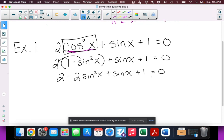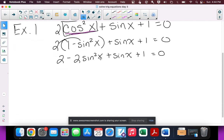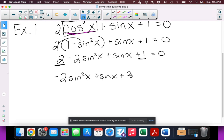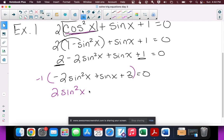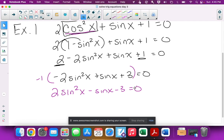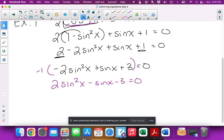Now I need to write it in standard form. Combining the constants 2 and 1 gives: -2sin²x + sin x + 3 = 0. I personally don't like dealing with a negative in front of the squared term, so I'll multiply the whole equation by -1 to get 2sin²x - sin x - 3 = 0. It will factor and solve the same way.